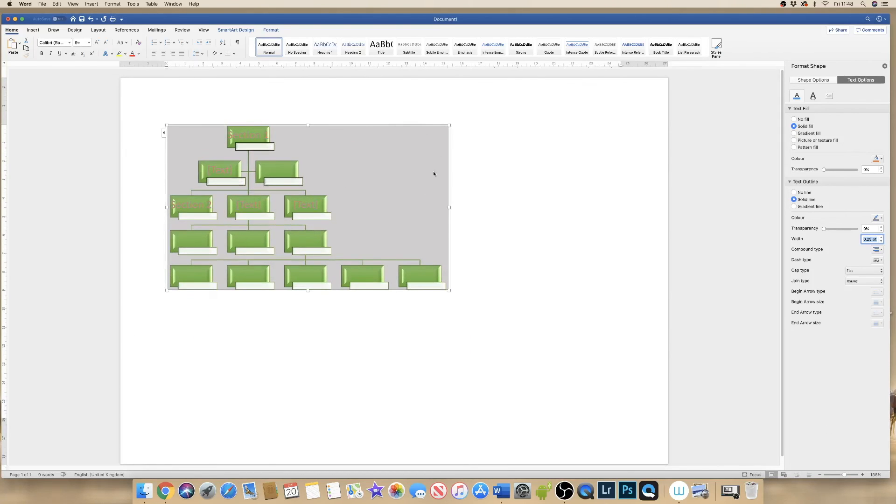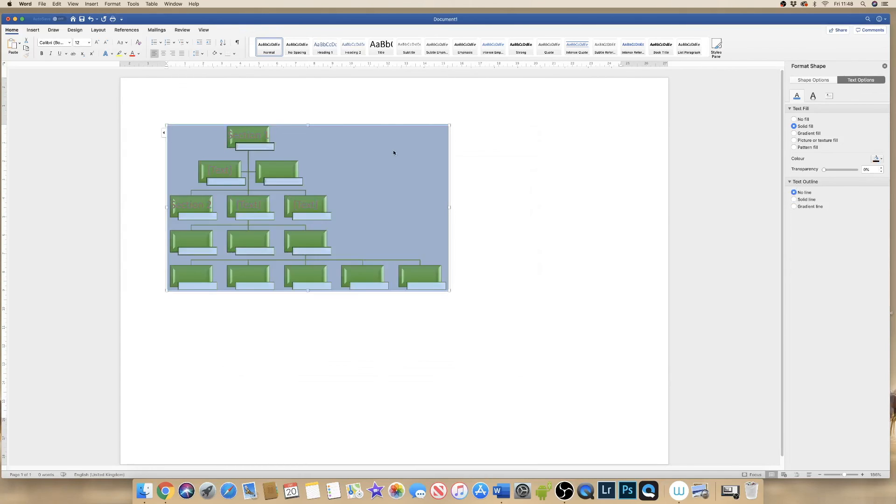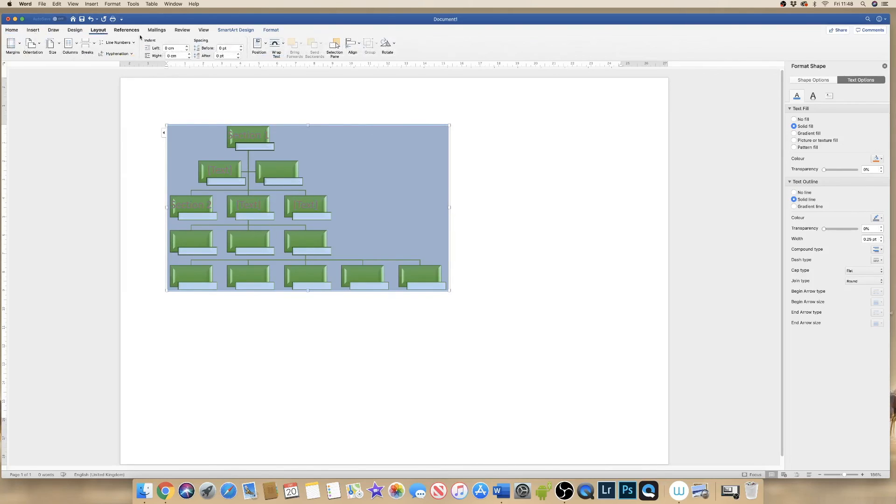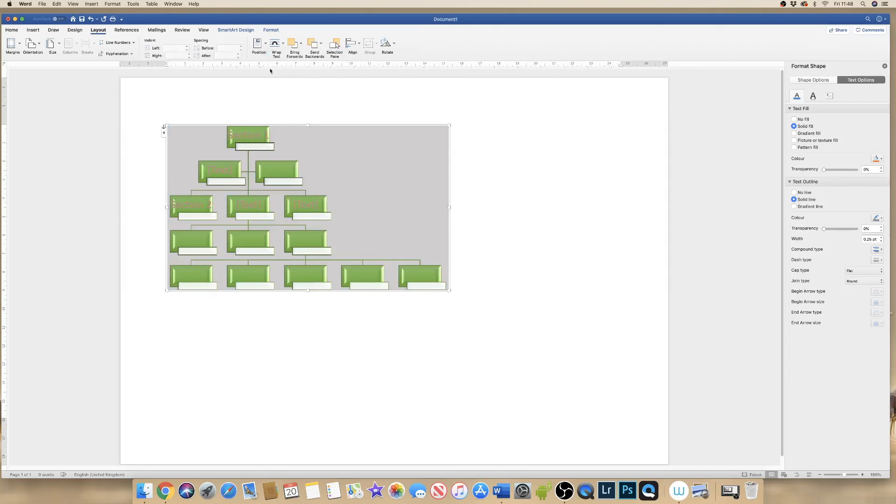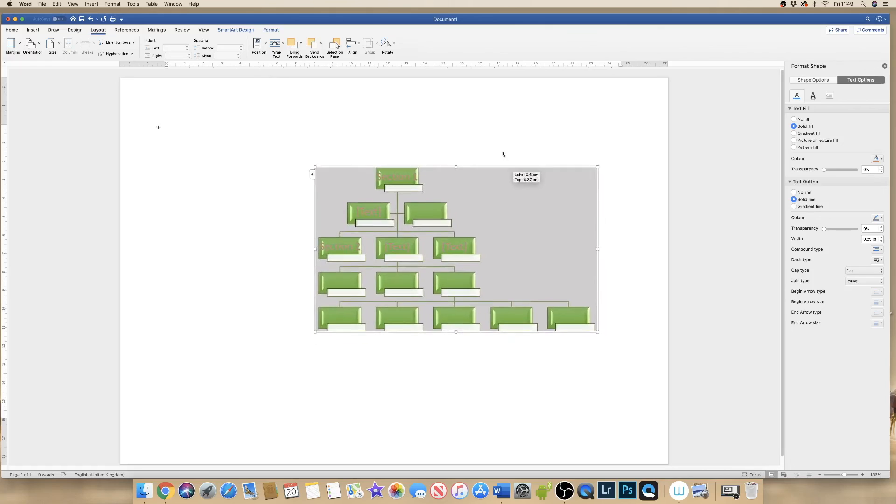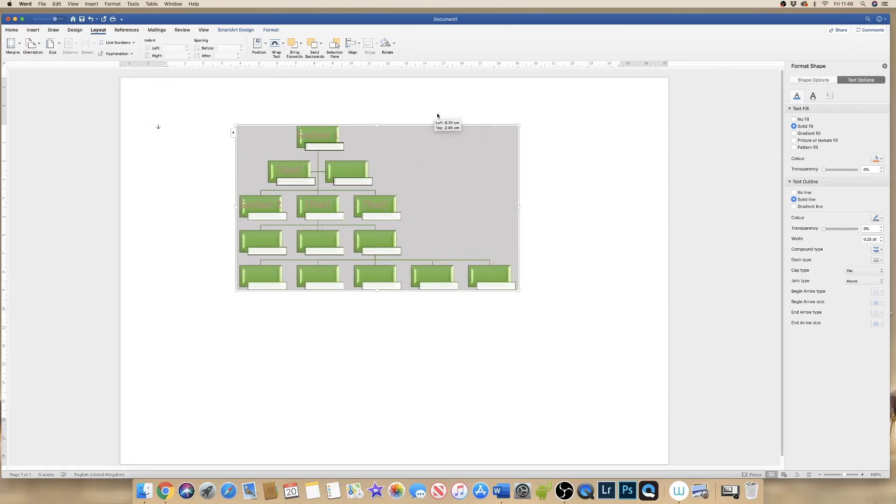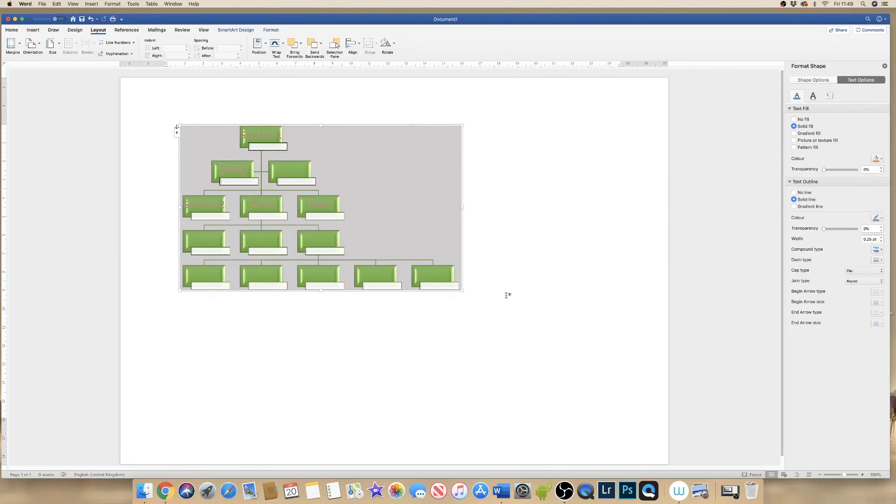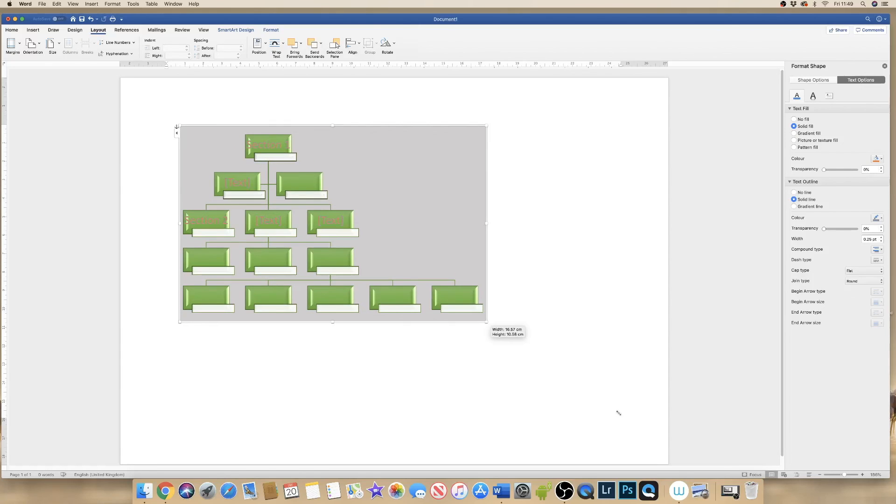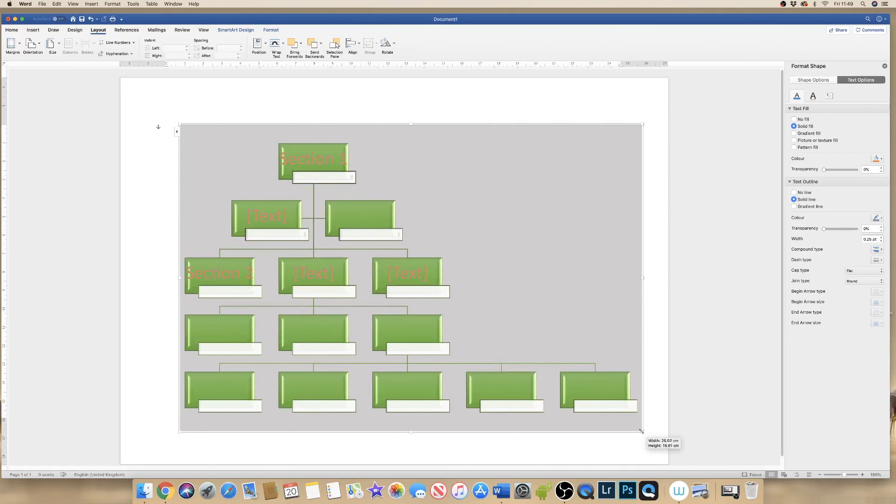Now if you decided that you wanted to move this around your page, as you can see at the moment it's stuck. So what I need to do is I need to go to layout, I need to go along to wrap text, click on the down arrow, click on tight. Once I've done that I simply click on the edge of the diagram and you can see now I can move it around my document to where I need it to go. You can also make it bigger and smaller by clicking on the corners of your diagram and simply pulling it across your page.